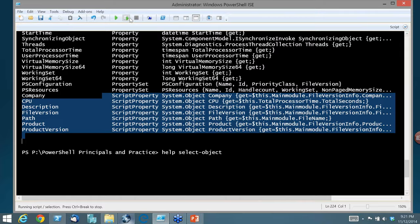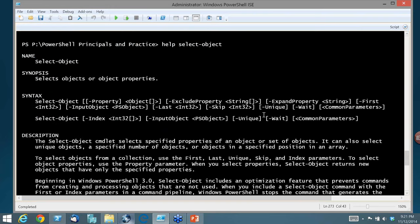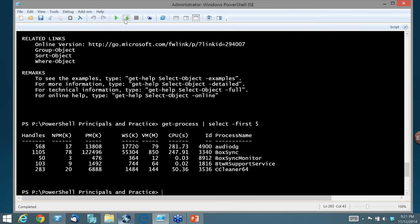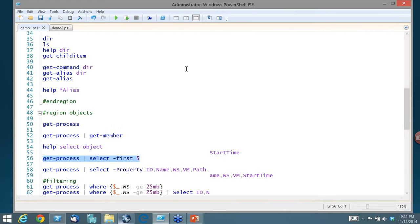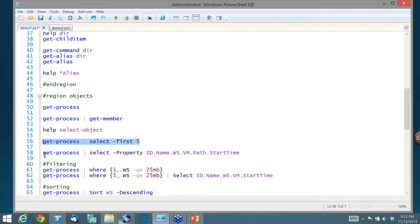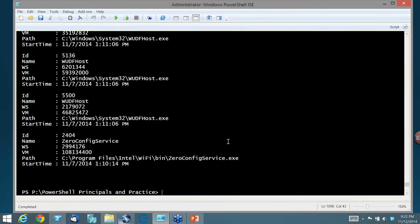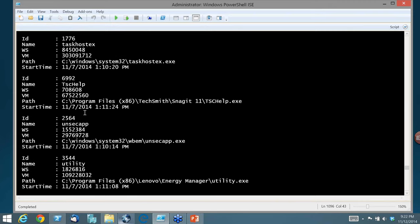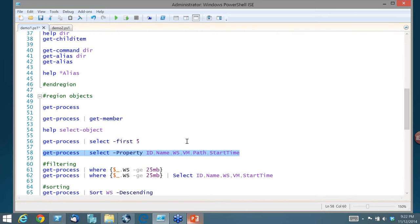Select-Object can be used a couple of ways: select certain properties or select a certain number of objects. I can say get all processes and give me just the first five. Or I can say I know there are other properties — run Get-Process and select ID, Name, WorkingSet, VM, Path, and StartTime using those alias properties. My display is now different because of the properties I asked for. PowerShell figures out the best way to display them. I got the information I wanted, not just what PowerShell wanted to give me by default.